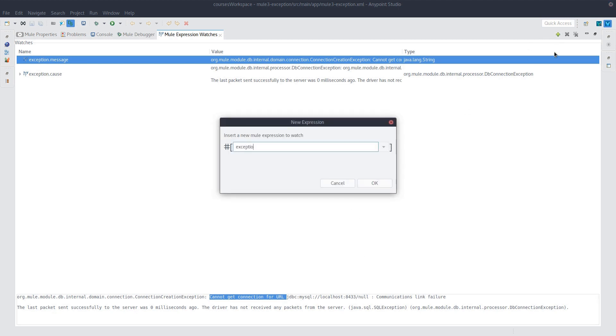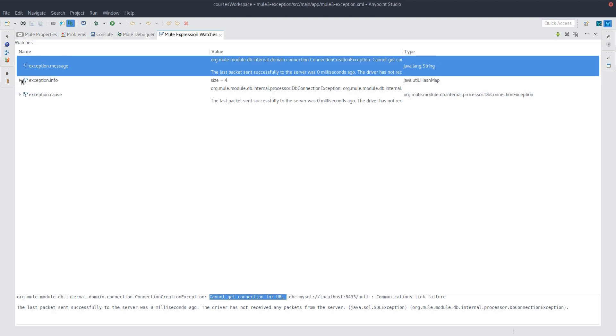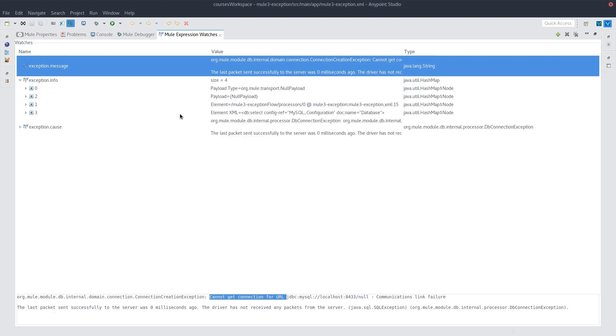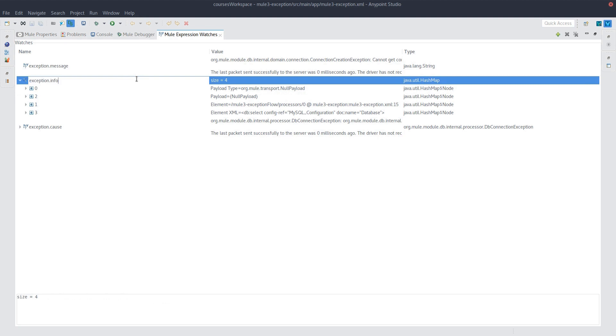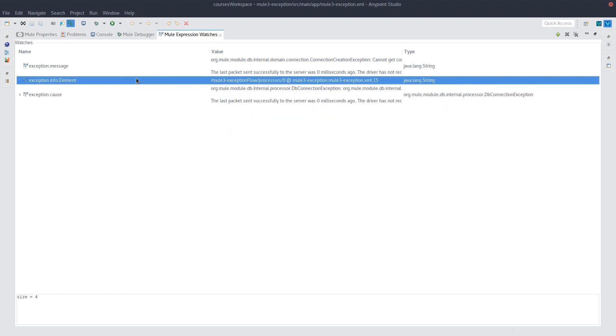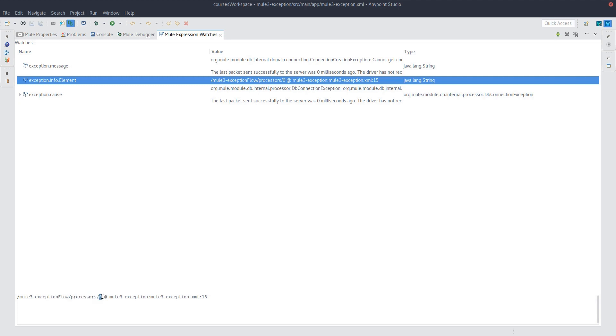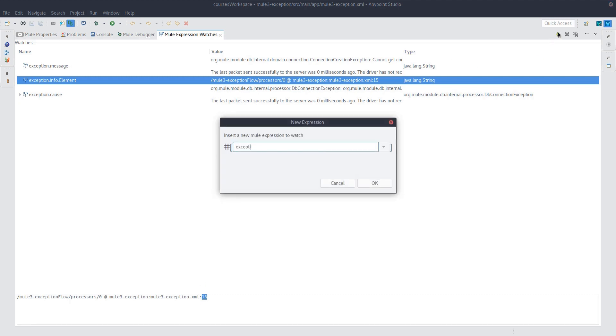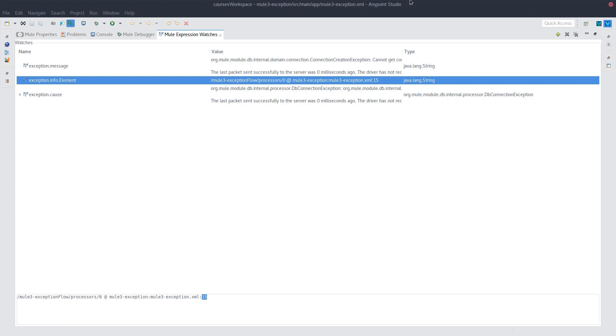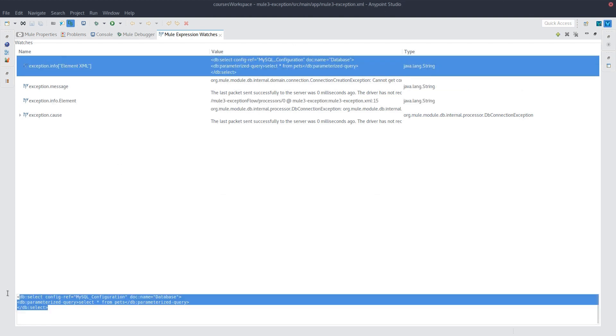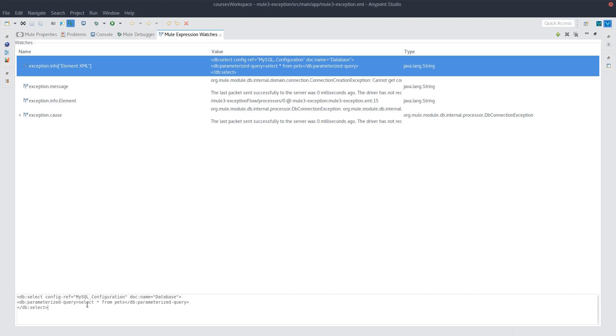And this is something that's specific to this Mule exception. So we do exception.info, we get this hash map. Within the hash map are some things that I find to be very useful. So if we do element, here we have the path to the processor that threw that exception. So the processor at index zero threw that exception and that happens to be at line 15. So you know exactly where to go and take a look. And also we have exception.info.element.XML. And this will give you the XML that constitutes that processor. And so you can take a look at that programmatically instead of going to the file. And you can say, okay, here the developer missed a parameter in the query or whatever the case may be.